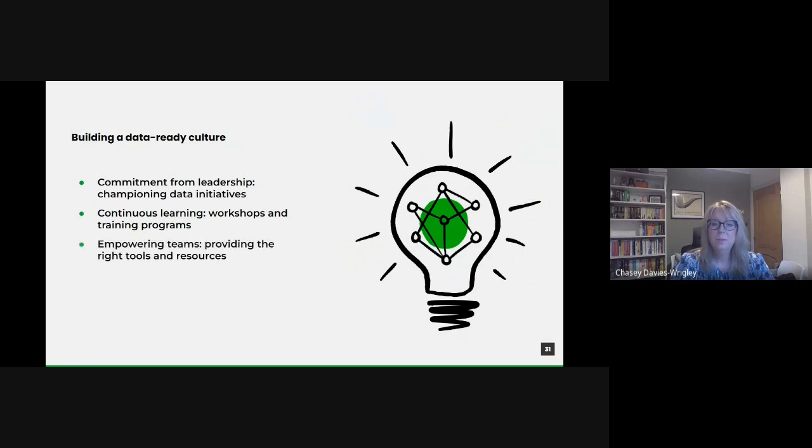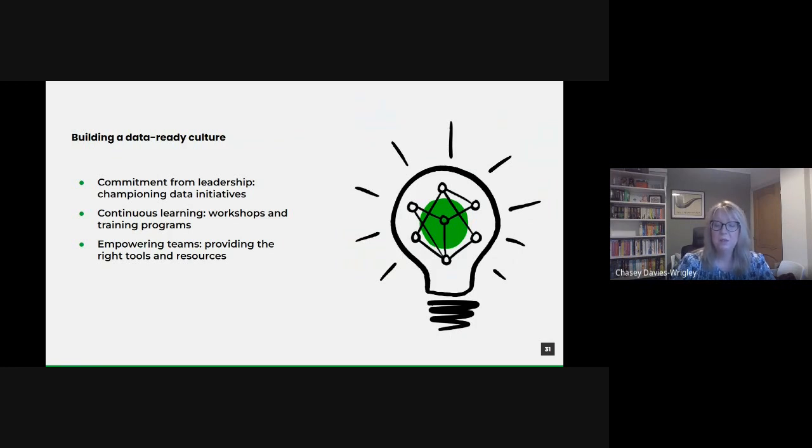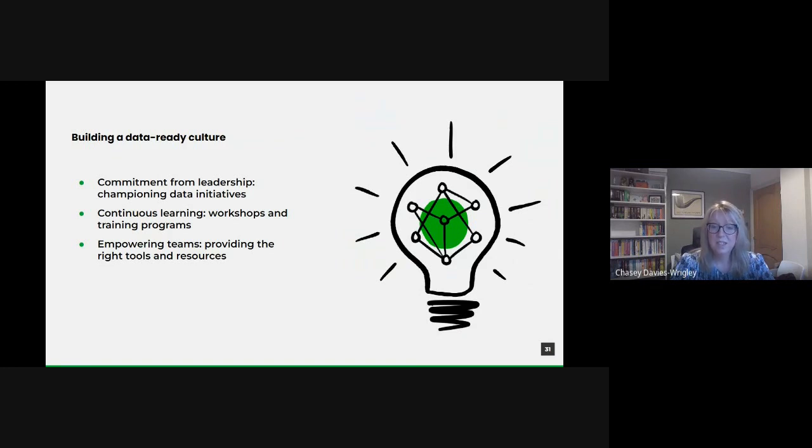But it's not enough to preach the value of data. Teams need to have the right tools and resources to act on it. Invest in modern data platforms and tools, ensuring that they're accessible and user-friendly. And also ensure that there's a support structure in place, perhaps a dedicated data team or help desk to assist other departments in their data endeavors.